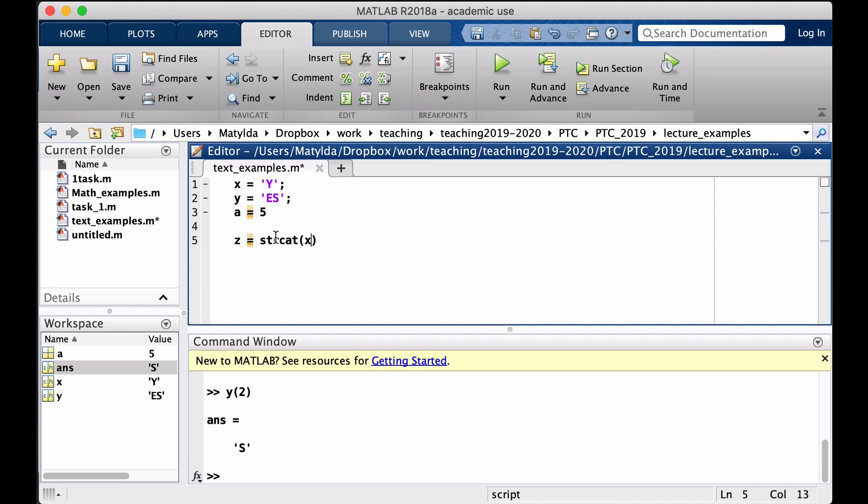So if I just put X and Y here that will work because X and Y are both character arrays, so they will just be connected. Let's see, so now Z is 'YES'.